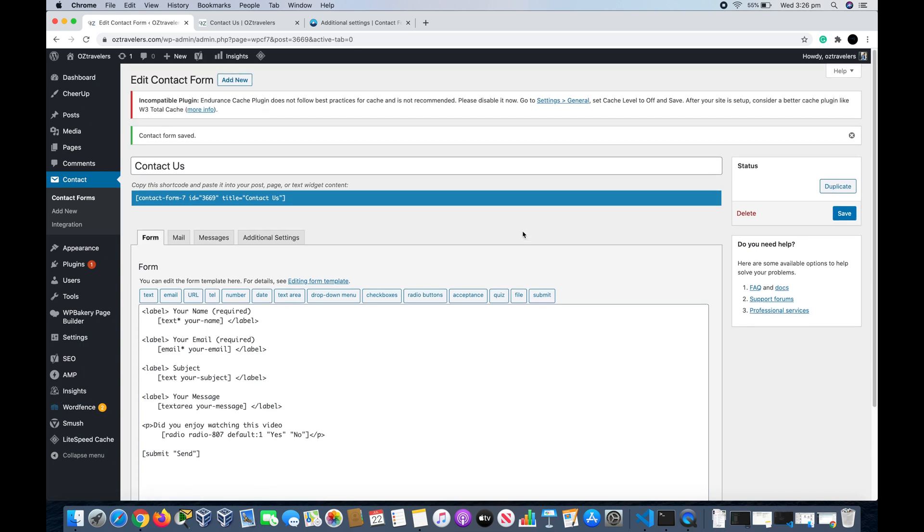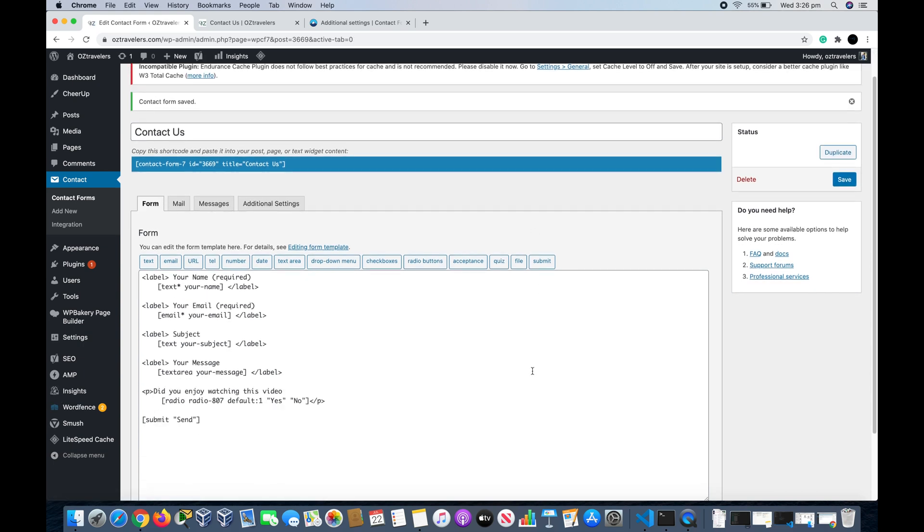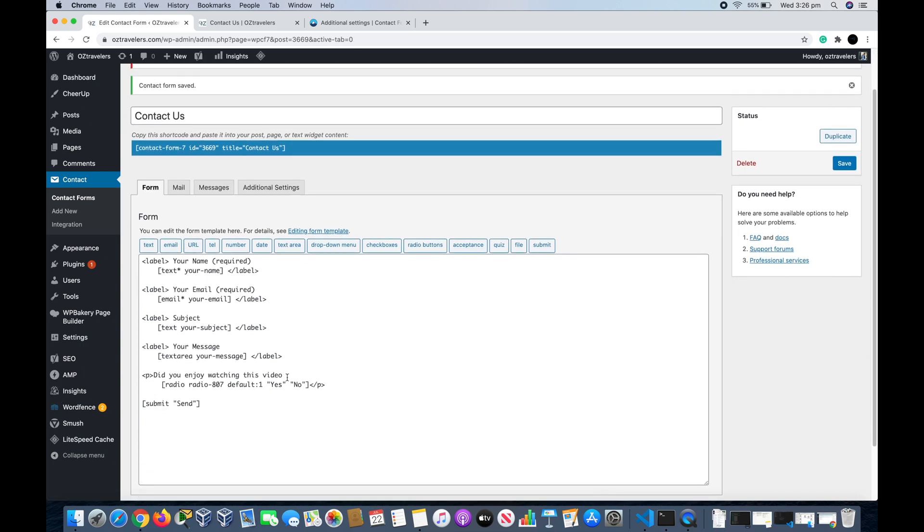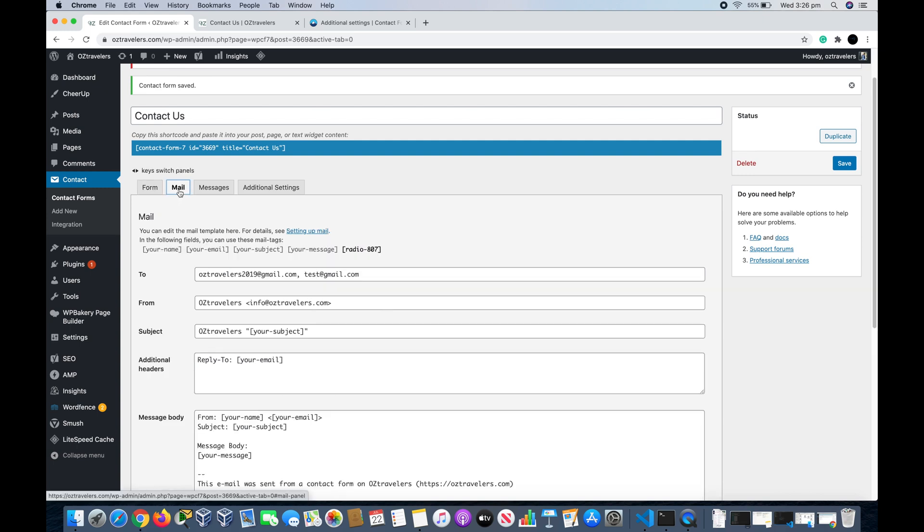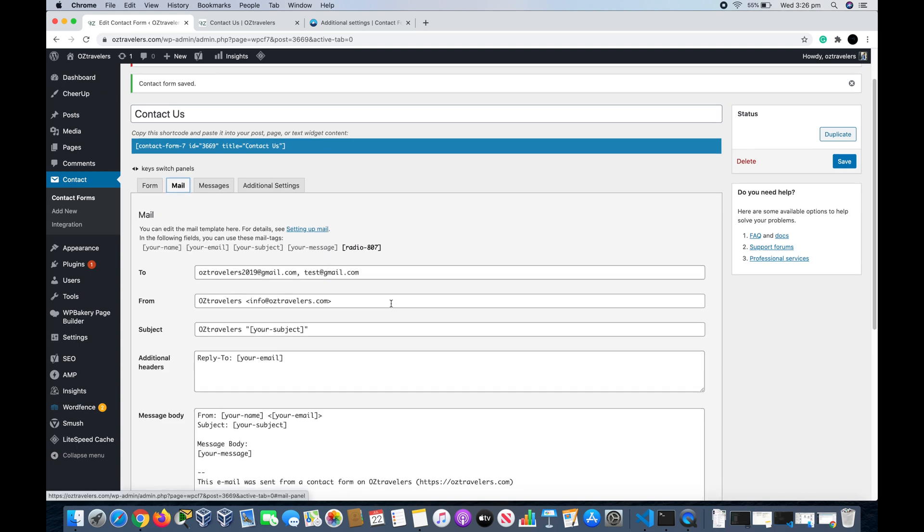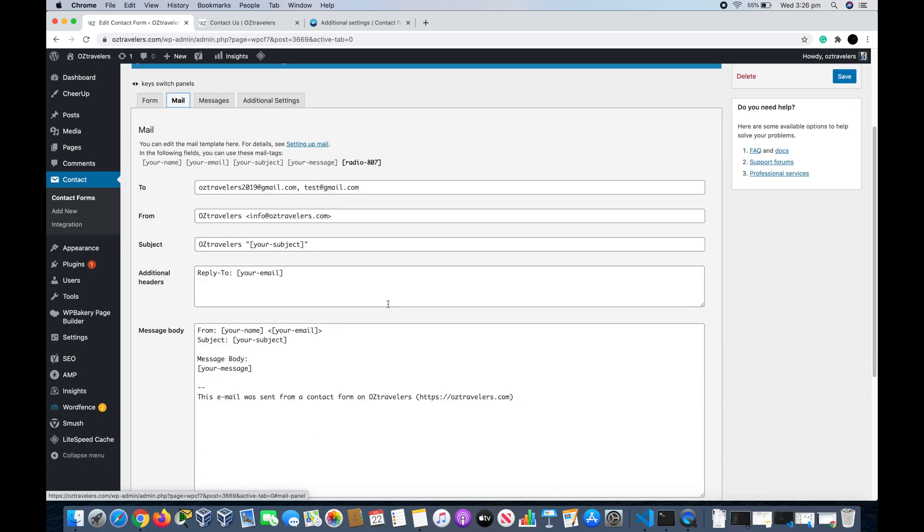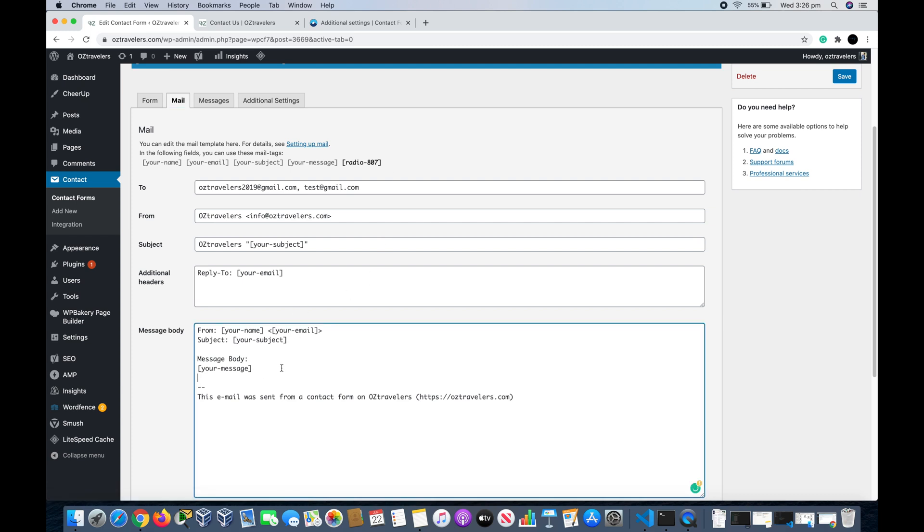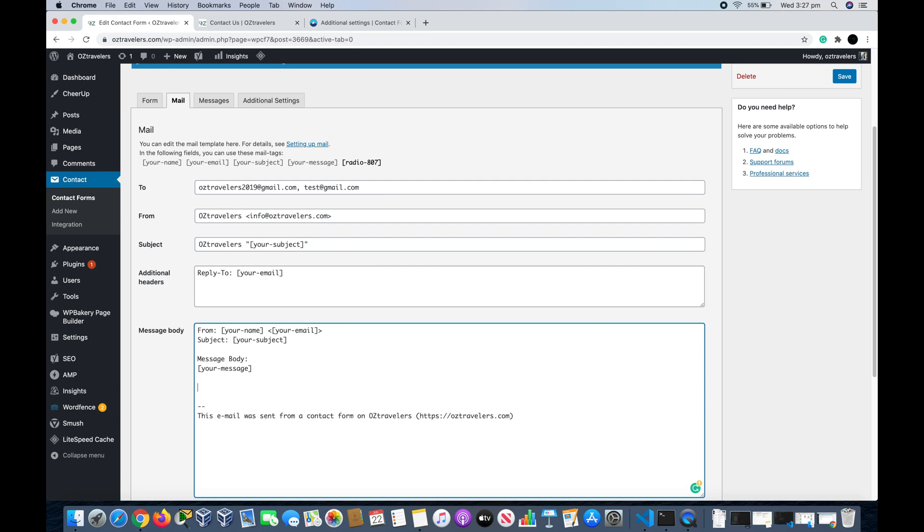So now how we can integrate this radio button into the mail. We go to the Mail tab here, we go down to the message body. As you can see up here, it's been injected a new radio button here. This is the code that we're going to use to integrate it in the message. Let's say we want to put down here this is a static message, as the one we put in the form: 'Did you enjoy watching this video?'